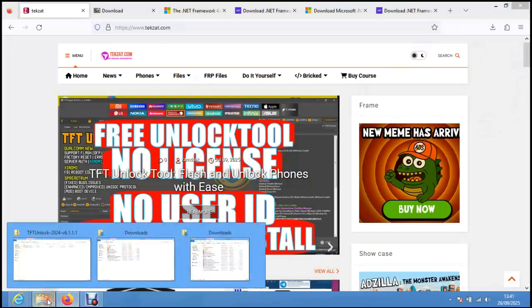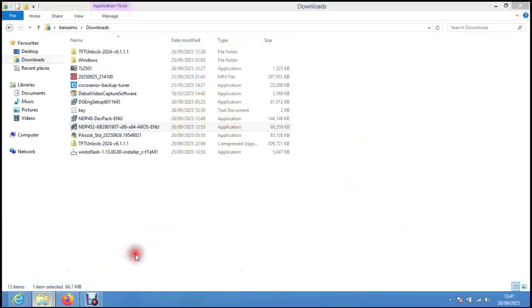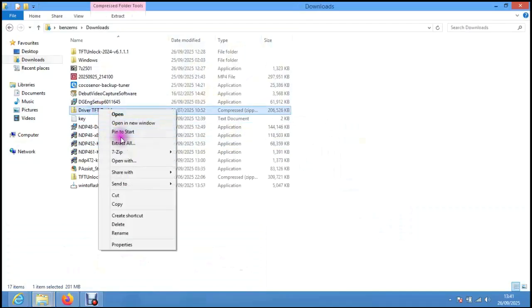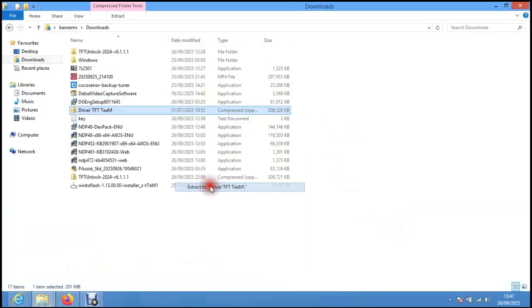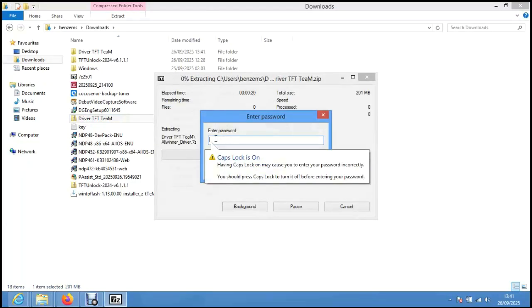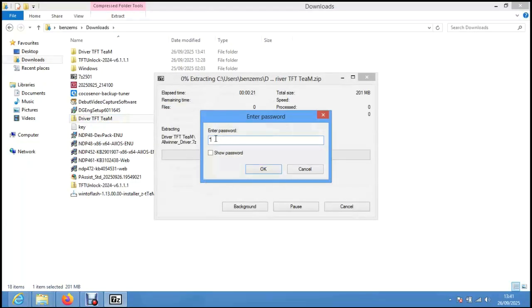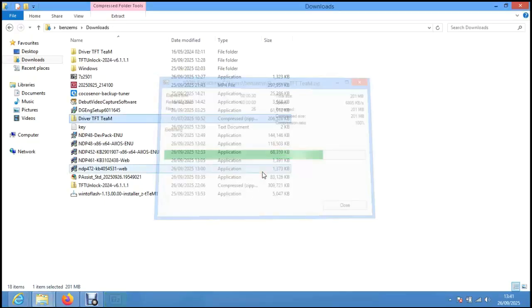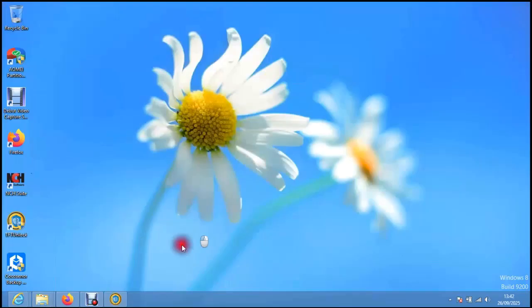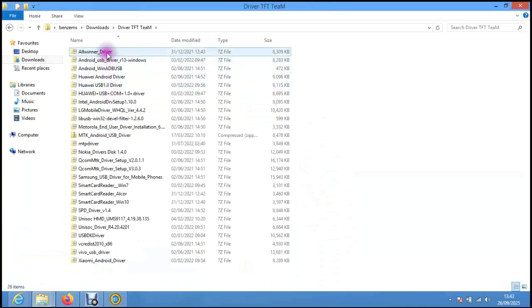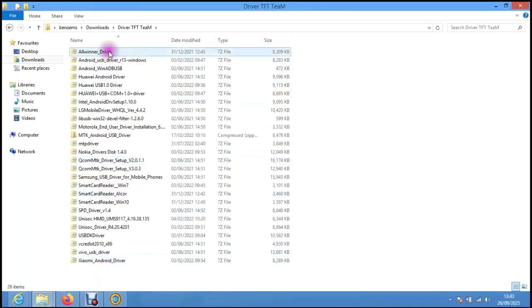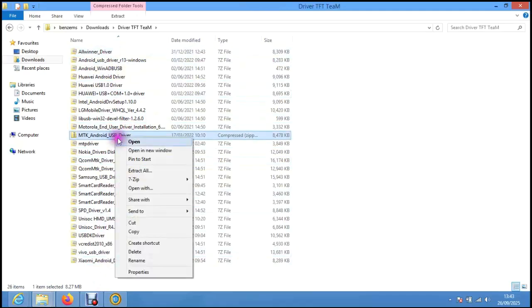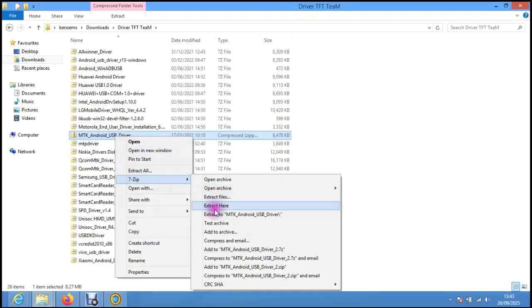Now we open the driver and install it on our system. I'm going to extract the driver. Then we're going back to the driver we downloaded, and these are all the drivers.